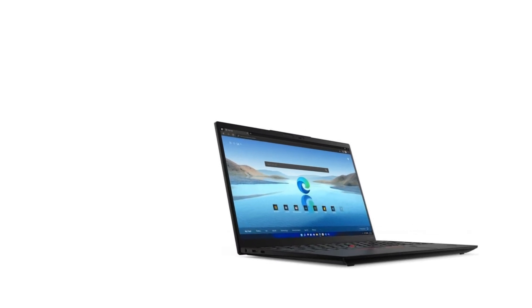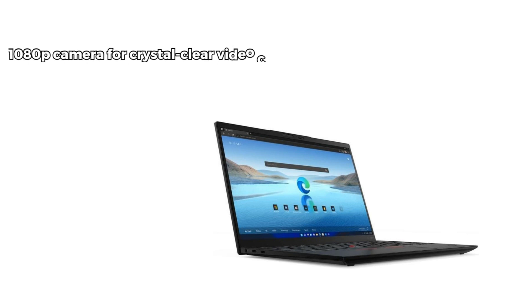Lenovo doesn't skimp on features. From the 1080p camera for crystal clear video calls to the fingerprint reader for secure and convenient login, the X1 Nano Gen 3 is not just a laptop. It's your portable office with all the essentials.